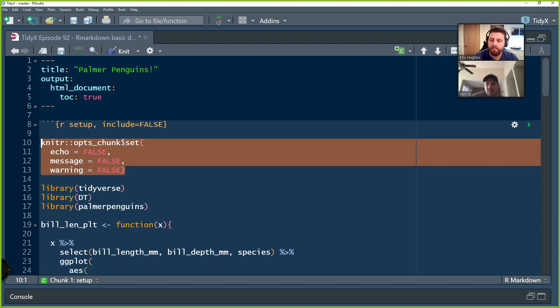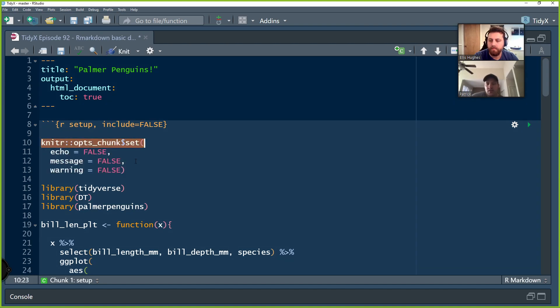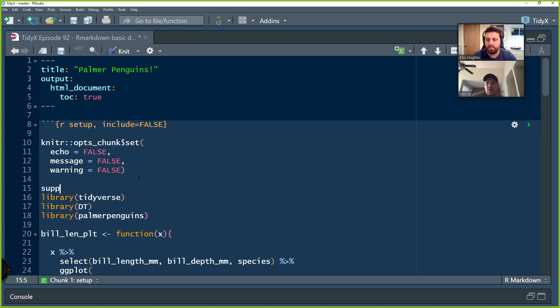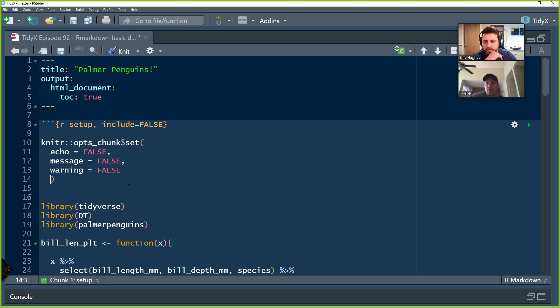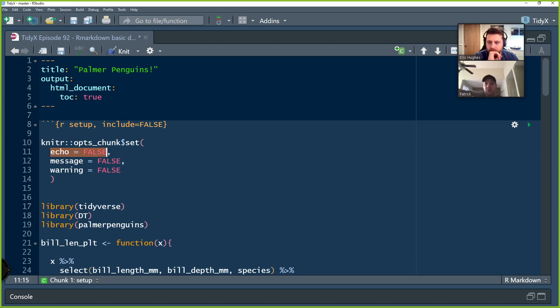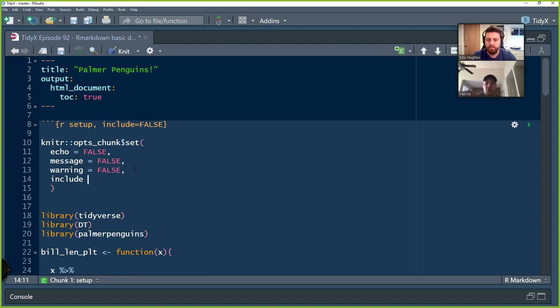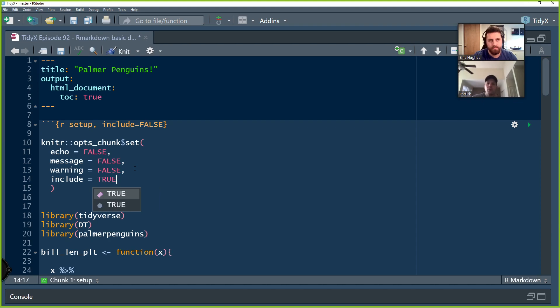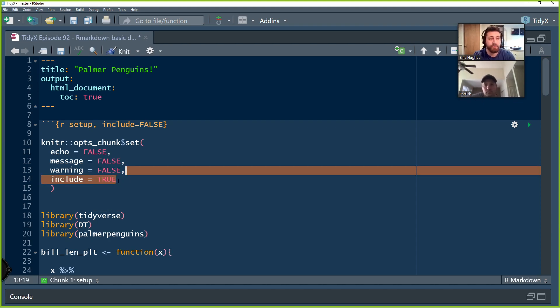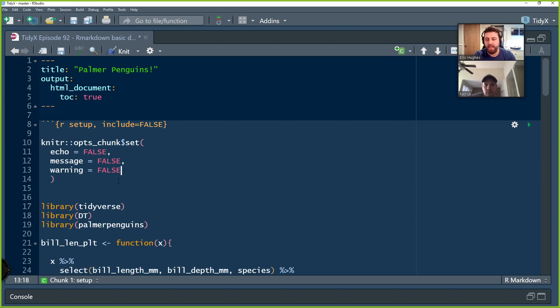At line 10, we've got our knitter function there, the opts_chunk_set. This is basically setting the chunk information that we are going to want to output. We are going to want to use for everything from this chunk down now. So we're always going to want to use echo equals false, meaning we don't want any code returned, message equals false, meaning we don't want any messages returned, warnings equal false, meaning we don't want any warning return. And then include is by default set to true, meaning we want to include whatever we have outputting from that chunk, just no code.